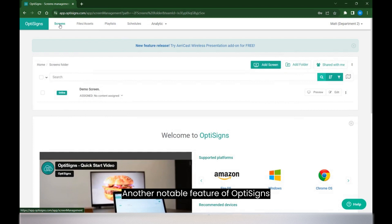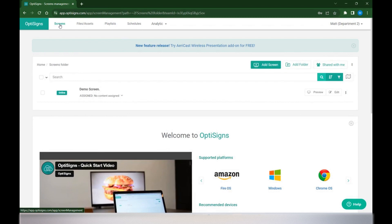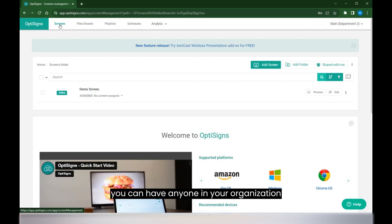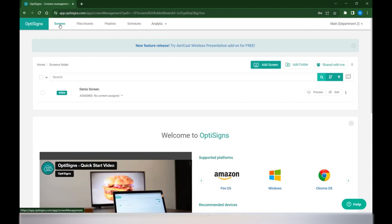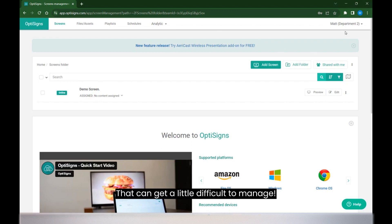Another notable feature of OptiSigns is we support unlimited users. This means that you can have anyone in your organization log in to OptiSigns. That can get a little difficult to manage.